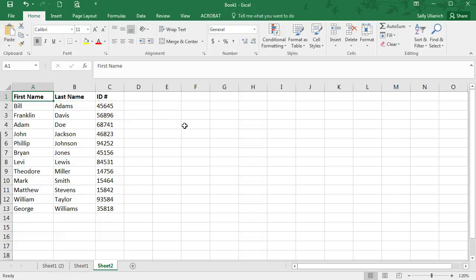Hi, I'm Sally, and in this video I'm going to show you how to hide and unhide columns in Microsoft Excel 2016.